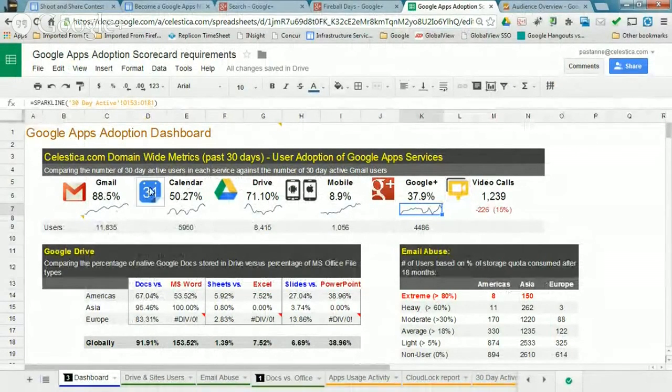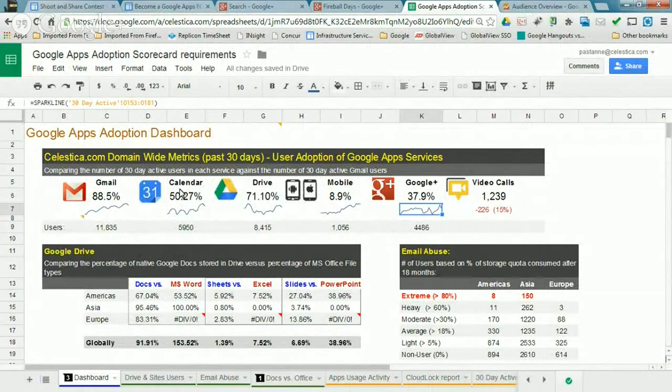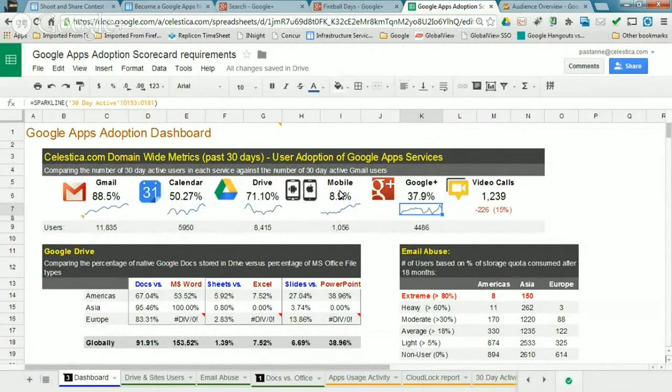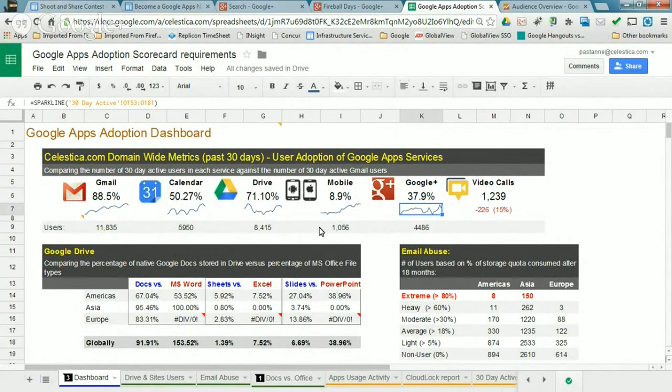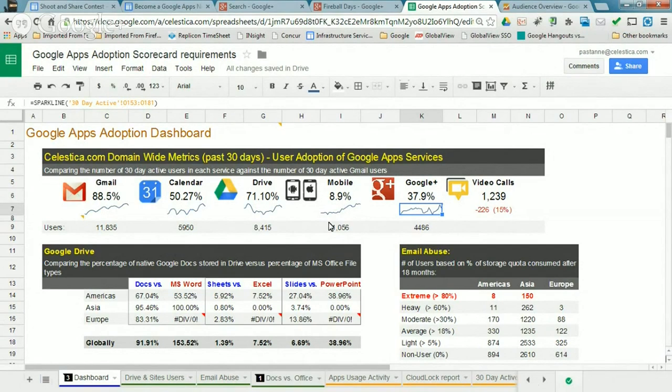And so what we're doing in terms of measuring the adoption is we're taking the number of 30 active, say, calendar users over the number of 30-day Gmail users. We do that same thing for Drive and mobile. I mean, people are using mobile devices to sync to Google Apps, using Google Plus. And so that gives us an indication of what's the actual adoption of those users and not just dormant use of those things and make sure that they're not going stale.